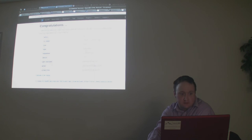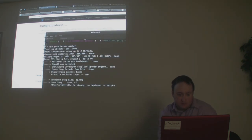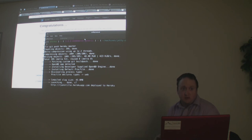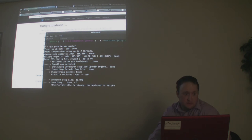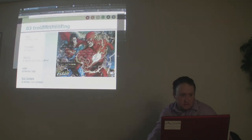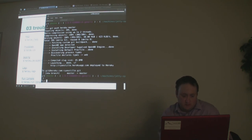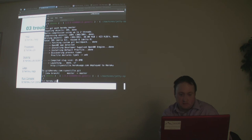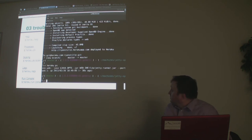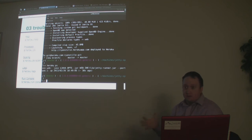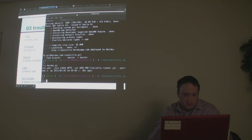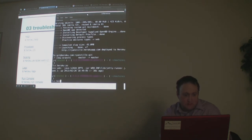Now any change we make, we just do 'git commit' the change, push it, and it's deployed on Heroku. That's how easy it is to make changes. For troubleshooting: 'heroku ps' shows us the processes — we have one web process, one dyno. If we wanted to, we could scale it up.